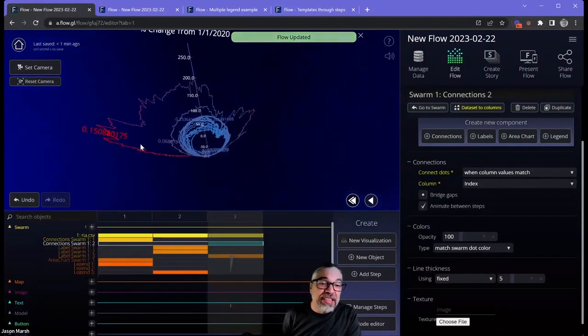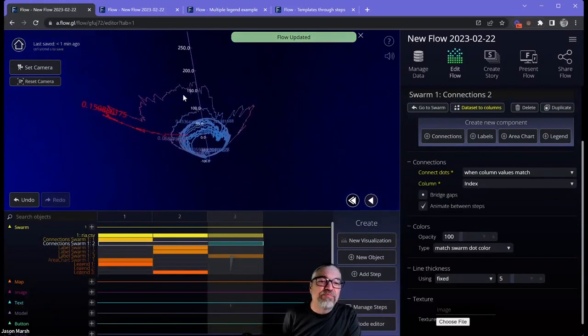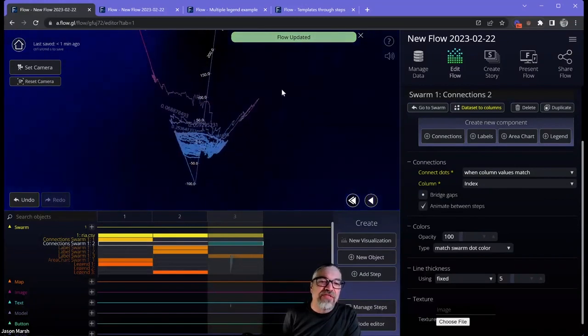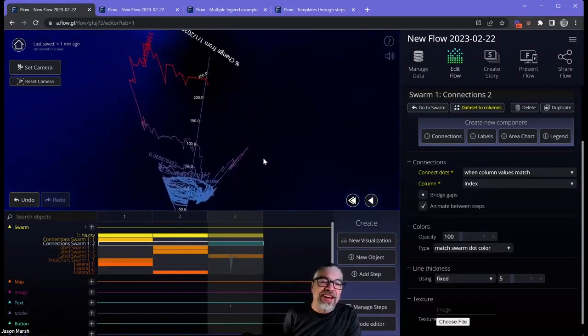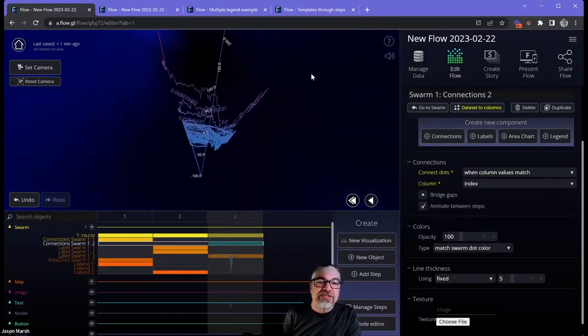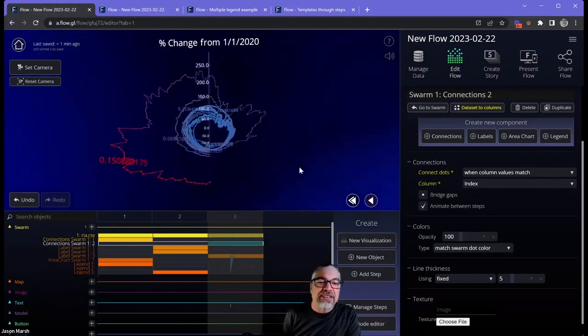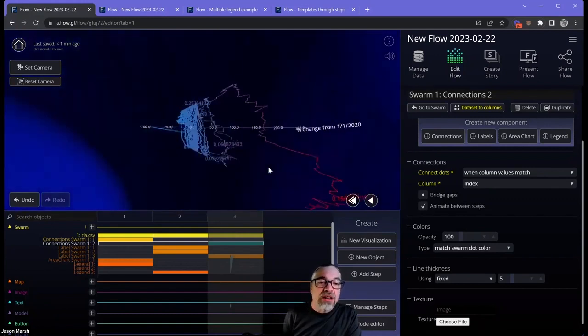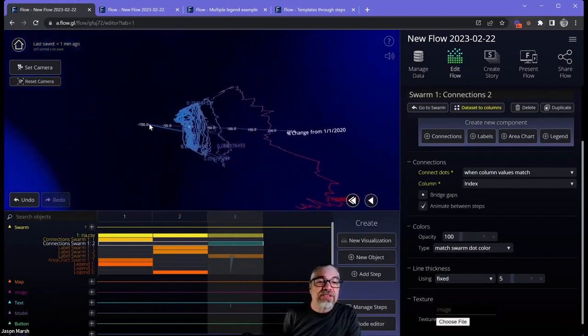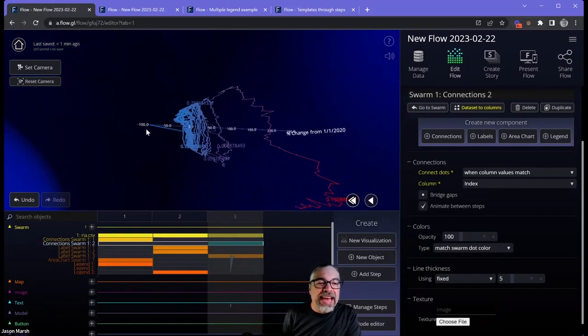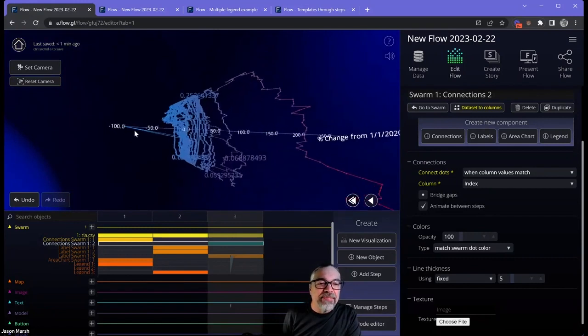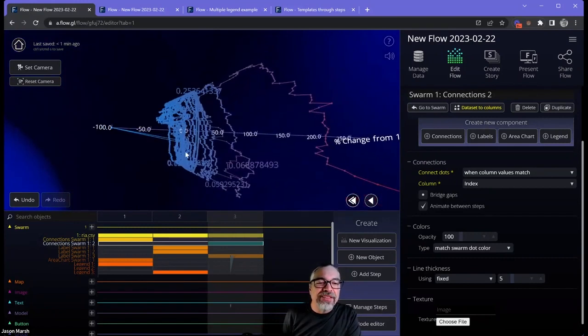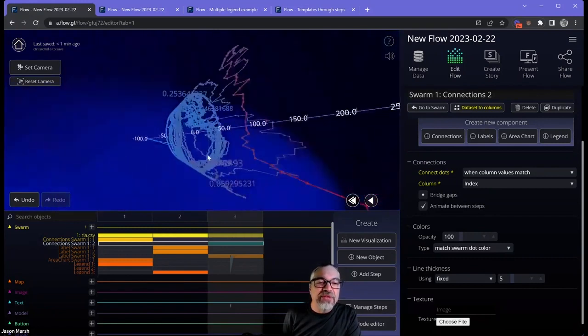First of all, you can see Tesla shivering all over the place because it's such a volatile stock. And you can also see how wild it went. And you can see that all of the stocks started from a zero point. I think there's one bad data point minus 100 there. That's ugly.